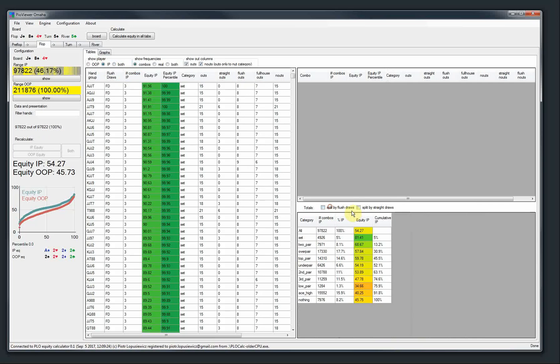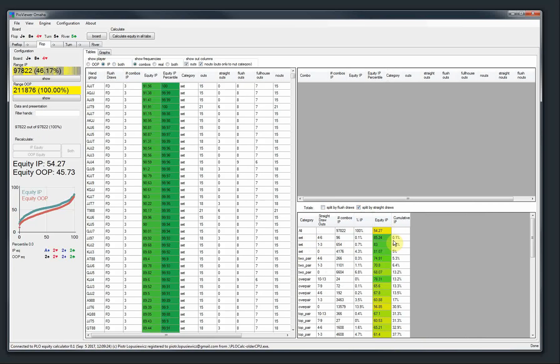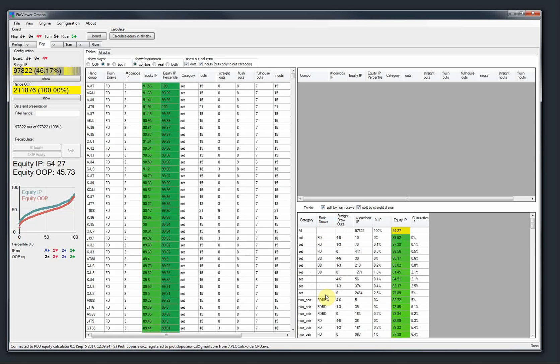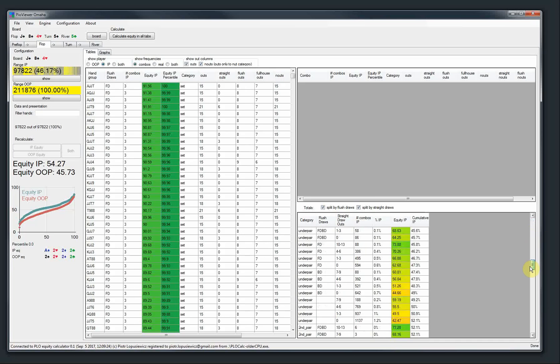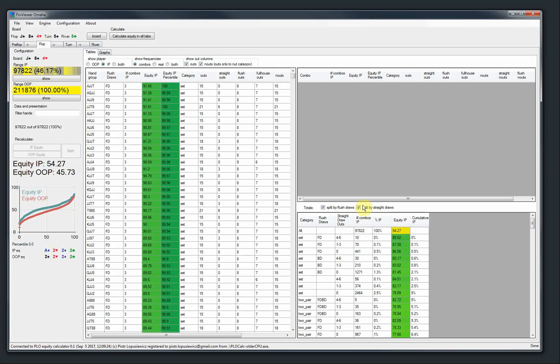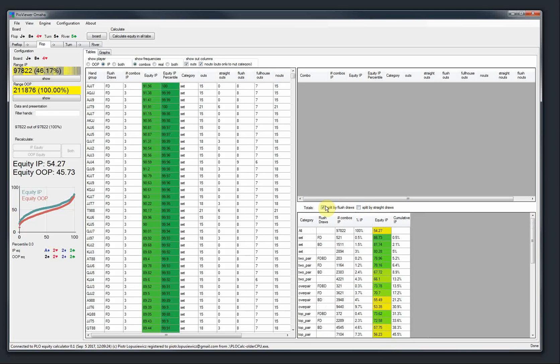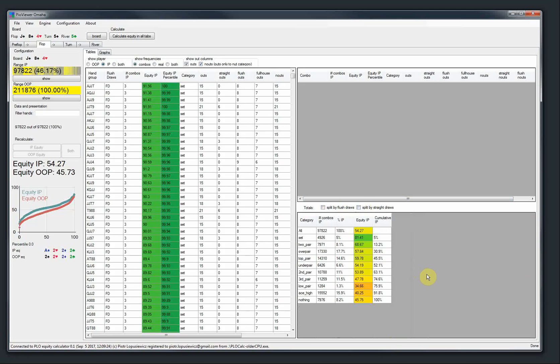You can split by straight draws as well. So set with four to six outs, set from one to three outs. Or you can split by both. So now it's very many categories. So that makes analyzing the range, I mean, you can make it more detailed or just overall view from the top.